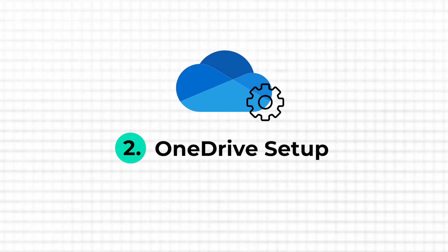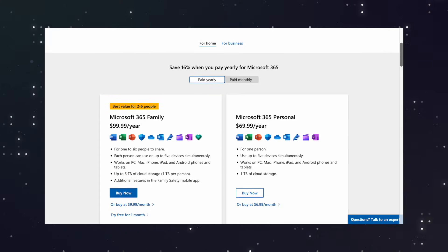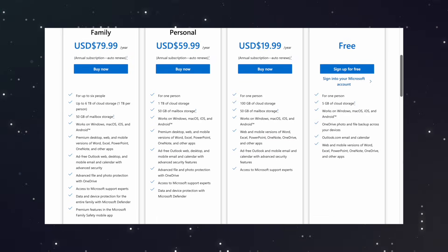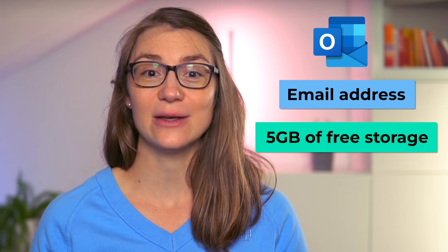OneDrive is included in all Microsoft 365, Office 365, and SharePoint plans and also can be purchased separately. Most of you will have it available via your 365 subscription for personal use or at work. One more free way to make use of OneDrive is by creating an Outlook email address — this just takes a few steps and will grant you 5GB of free storage. If you're using Windows 10 or 11, OneDrive will already be pre-installed on your computer and you can make use of it right away.